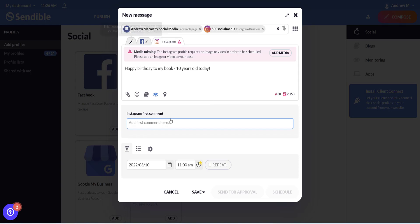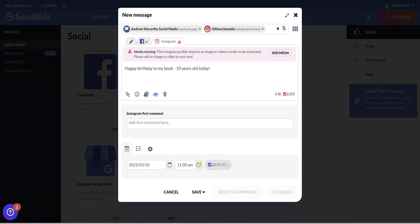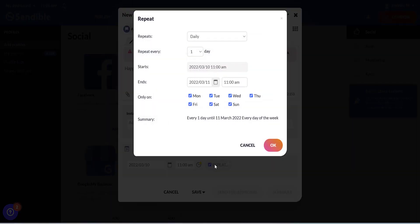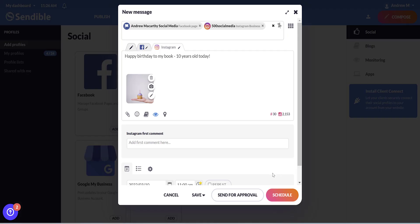So when you're happy with your posts, you can schedule it down below. Just choose the date and the time. And if you want to repeat the post on any day. And when you're done, you can either send it for approval from a team member or schedule it to your calendar.